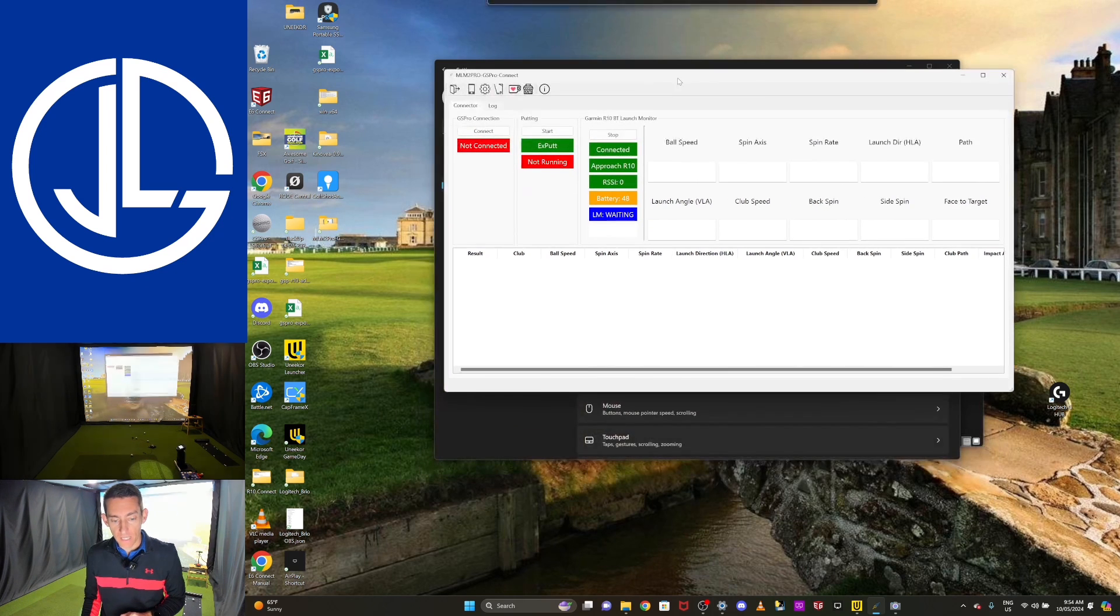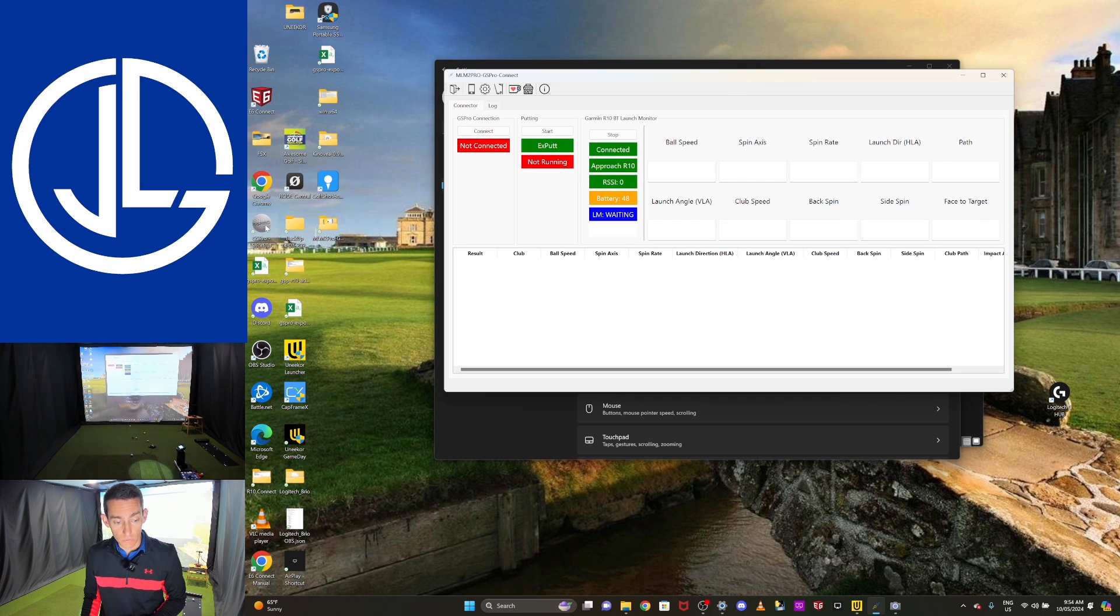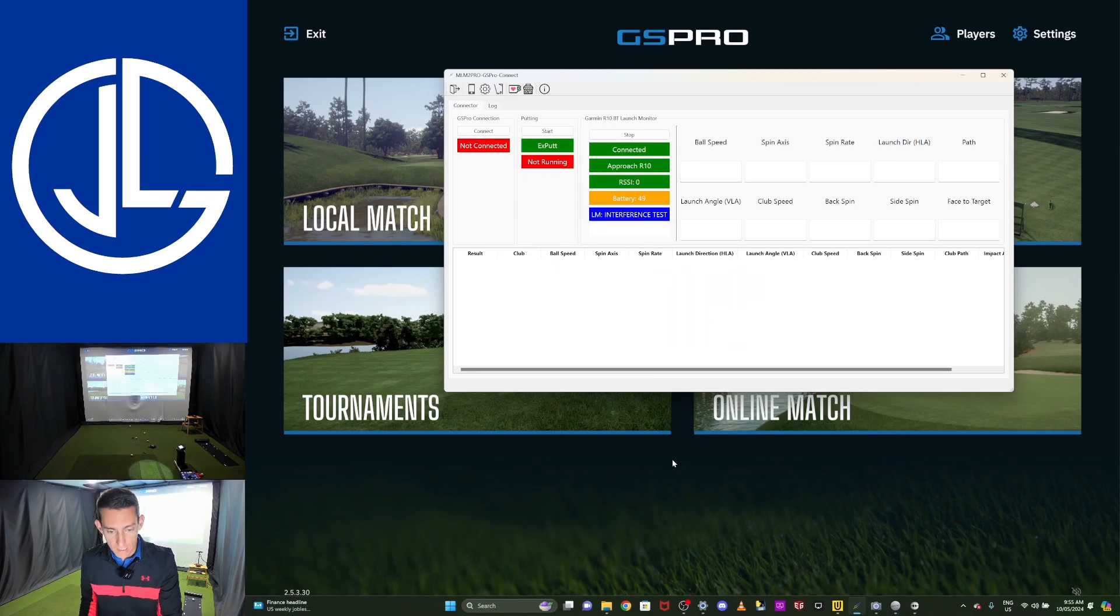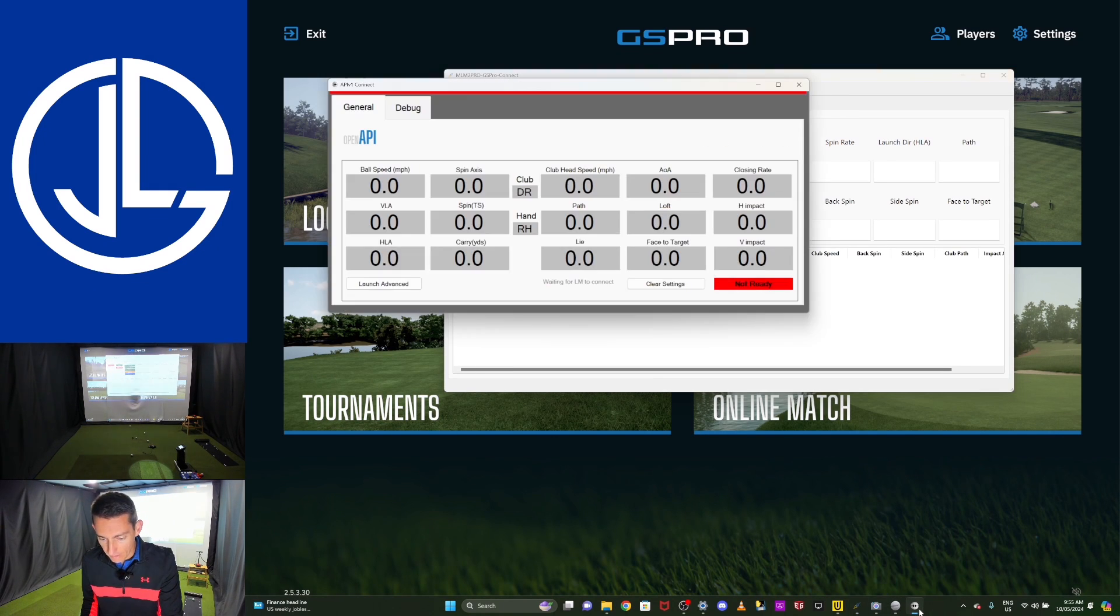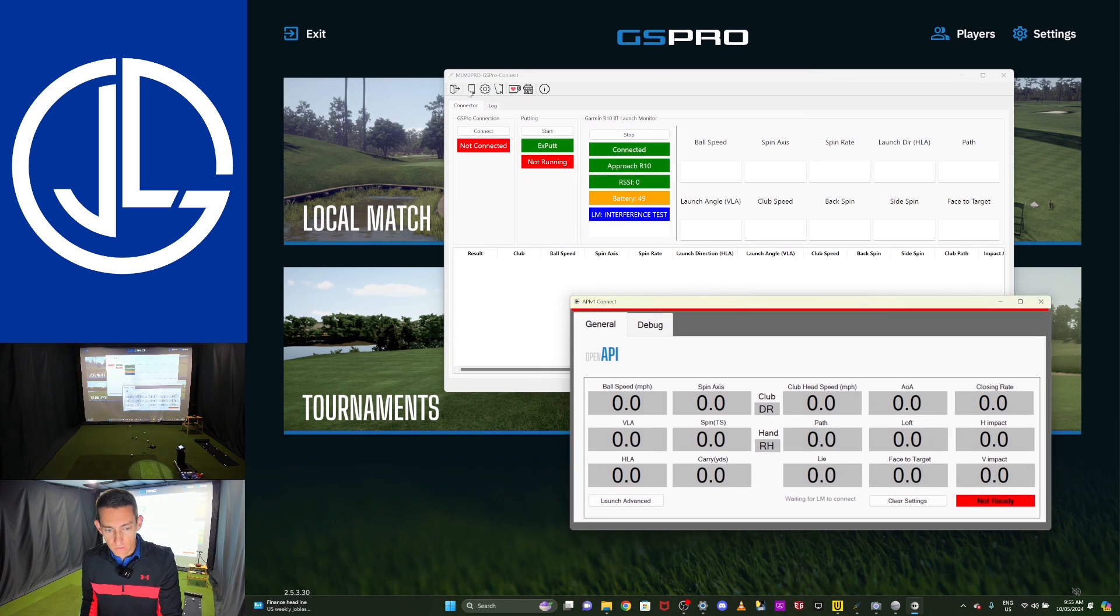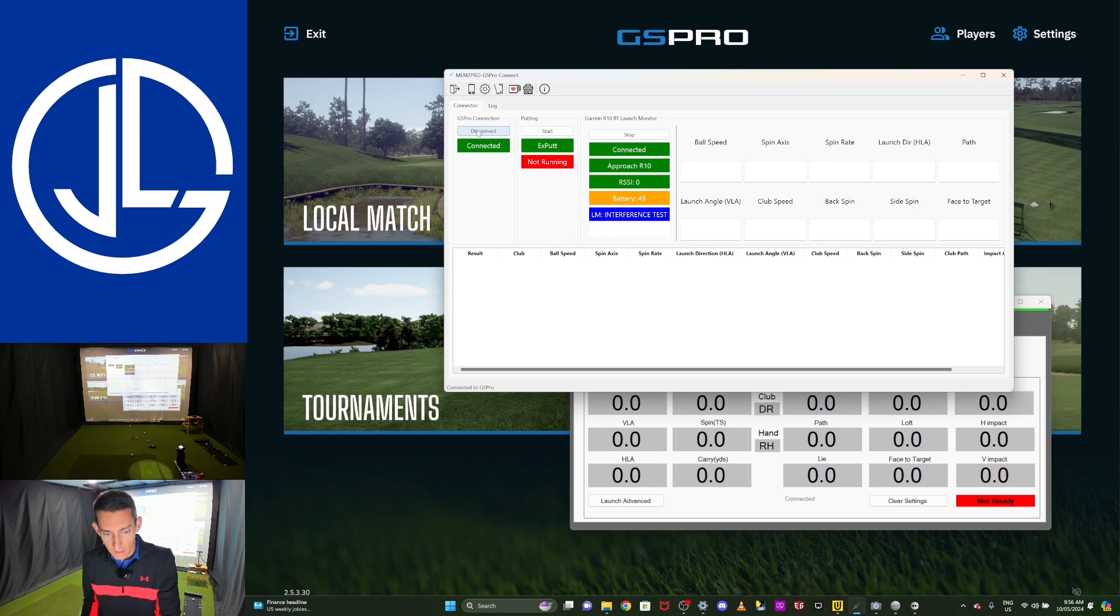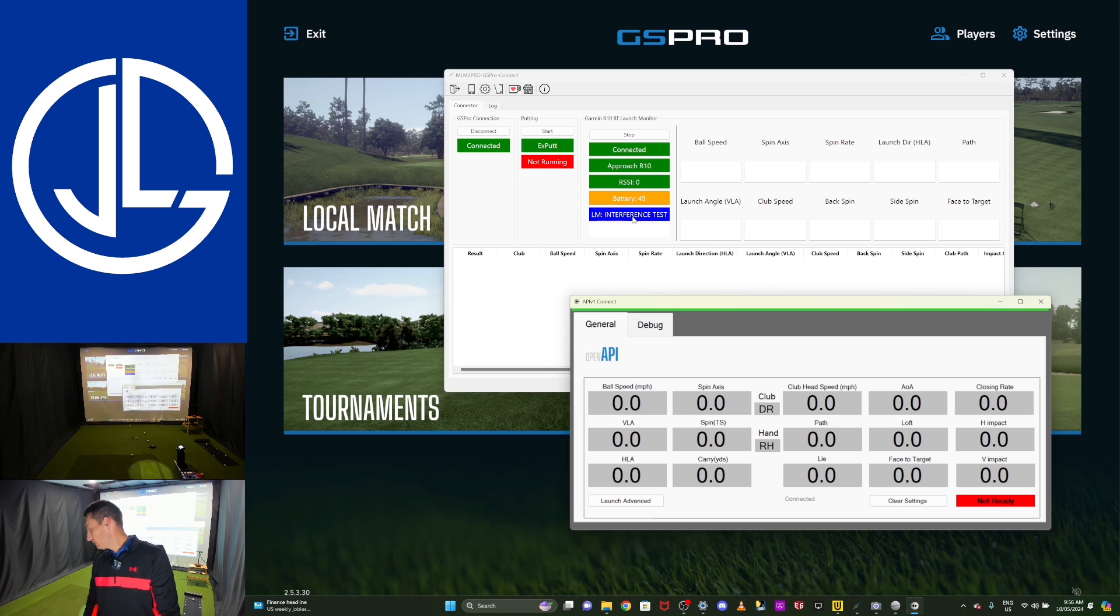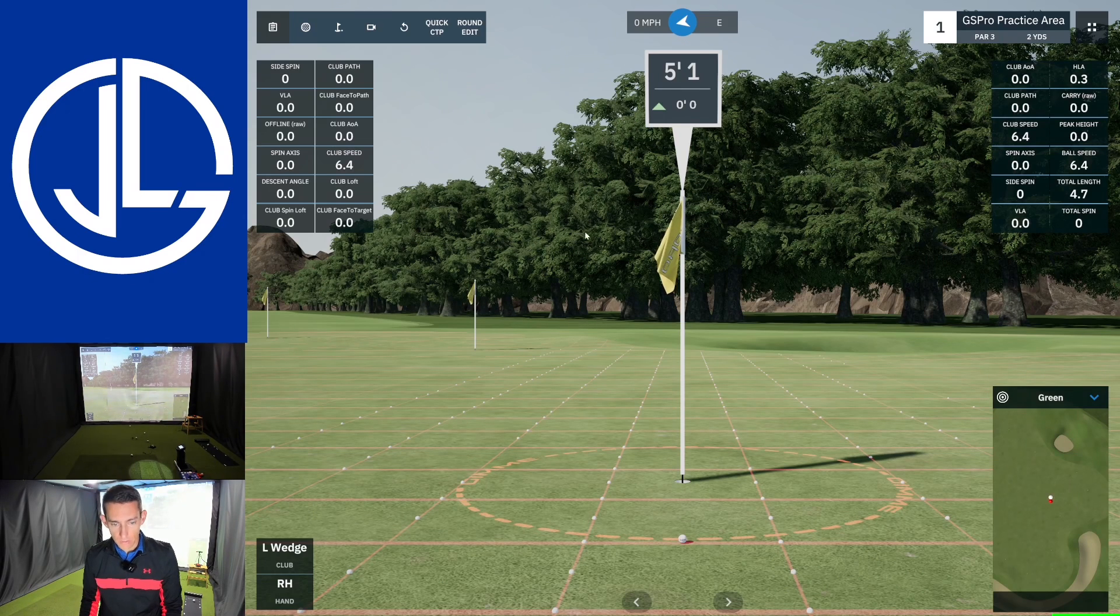Okay. From there, we actually have everything connected to Springbok's connector. Now I can launch GS Pro. Okay. Now I'm going to pull up the connector again, now that GS Pro is launched. And you'll also have, when you launch GS Pro, this API V1 connect, that's the OpenAPI connect. As soon as I hit connect on Springbok's connector, you'll see that this red line at the top of the OpenAPI will go green and it will say connected. And that's exactly what you can see there. It does have launch monitor saying interference test, but I think we are good to go. So welcome to the GS Pro practice facility.